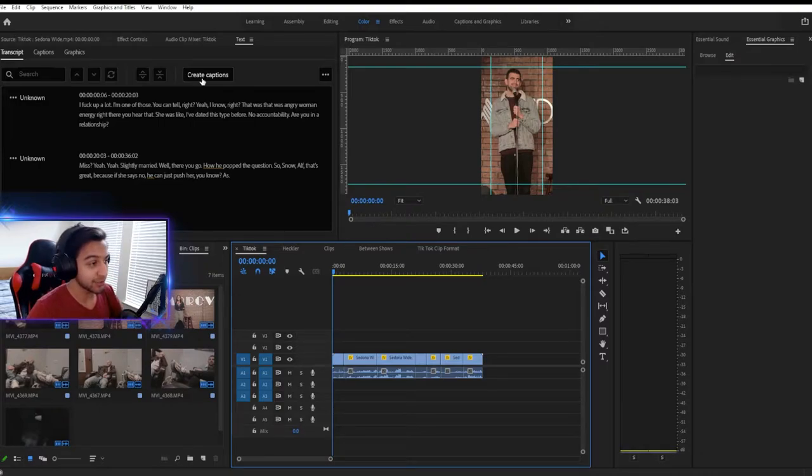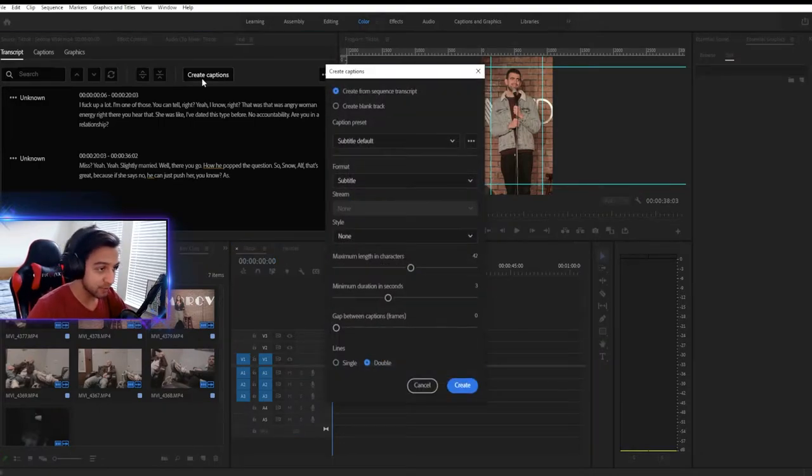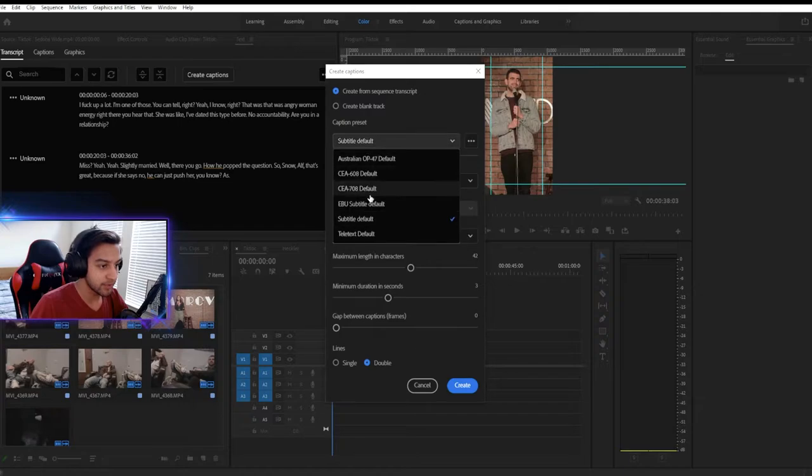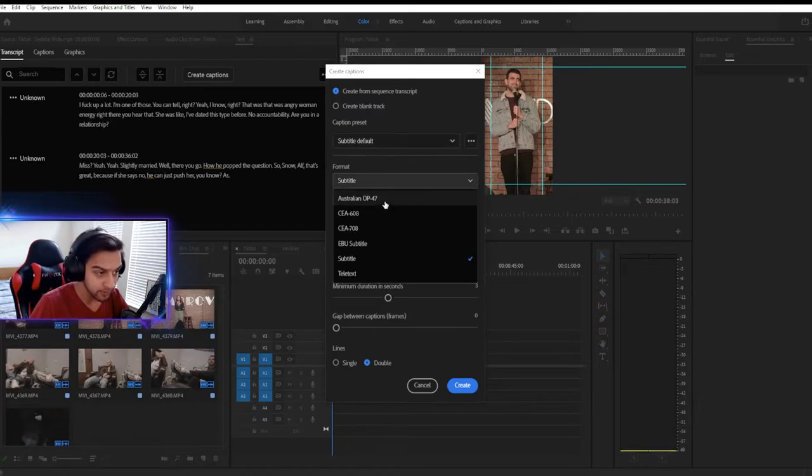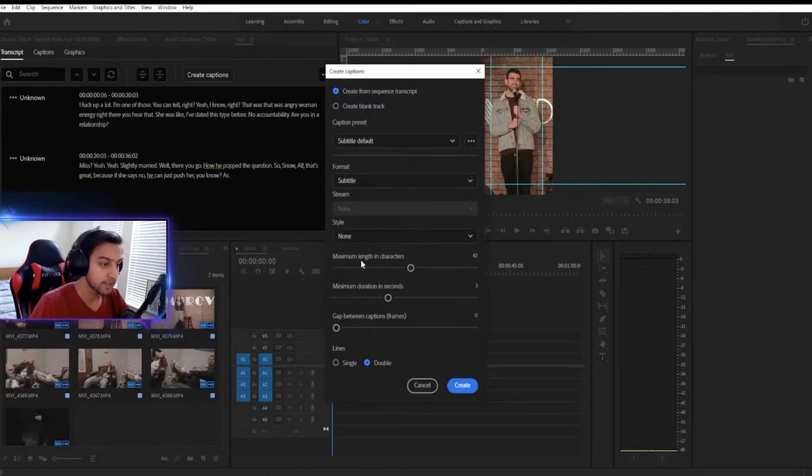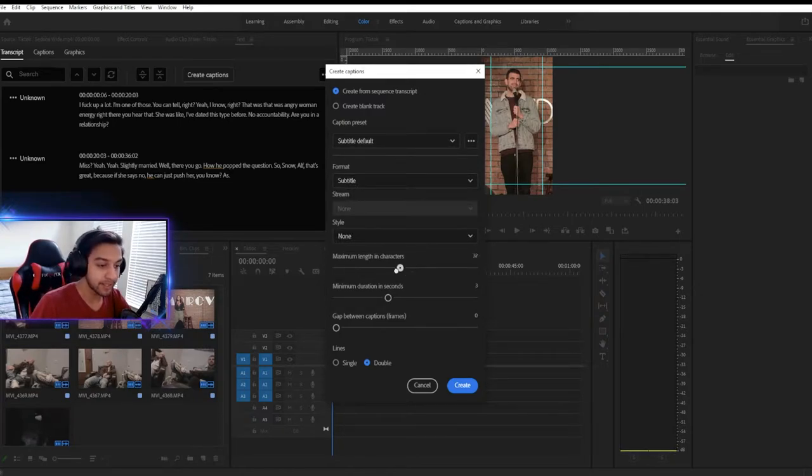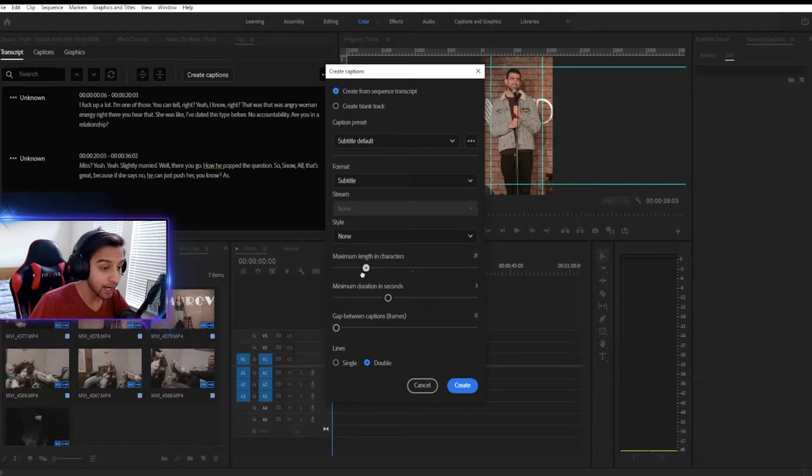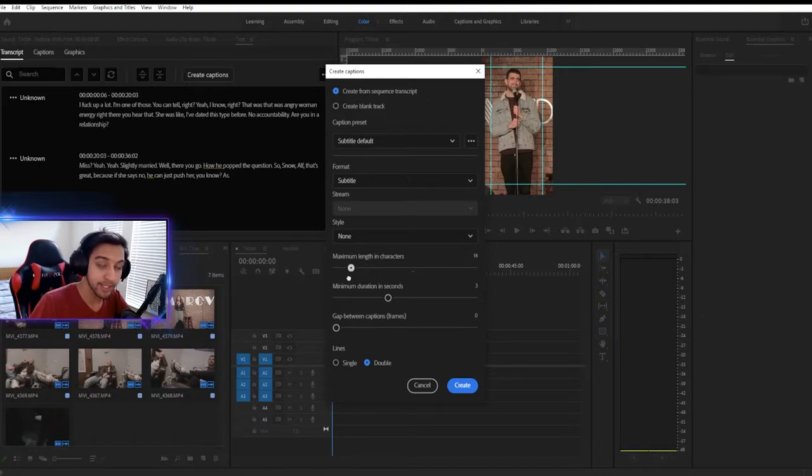So let's go ahead and create our captions. You're going to create from sequence transcript. Your subtitle is going to be default, of course, set to subtitle. Now the maximum length in characters, I personally prefer 14. 14 is a great number, especially when you increase how bold it is.